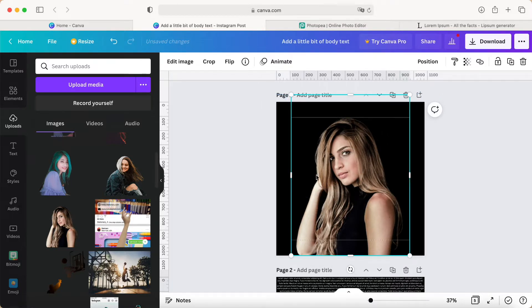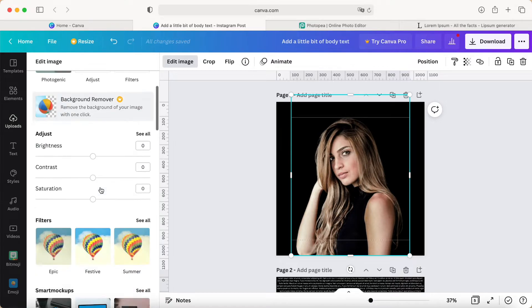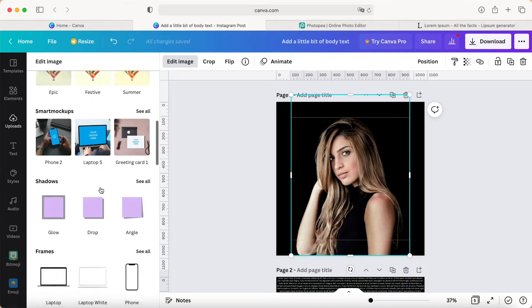Then we click this picture, go to the top bar menu, Edit Image. We select Photo Gen, select all, scroll down, and choose this one. Select, OK. It looks like this.